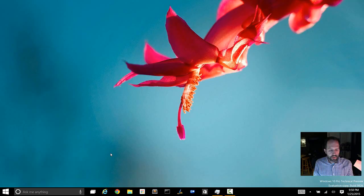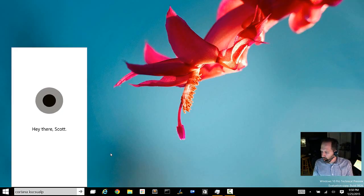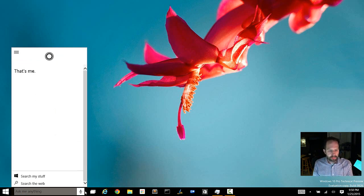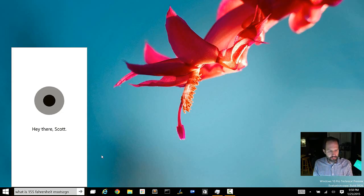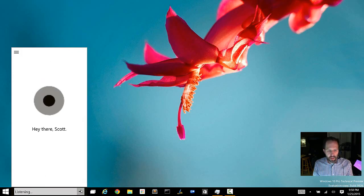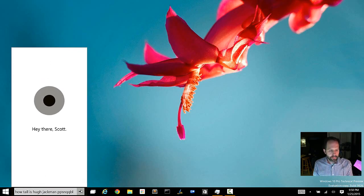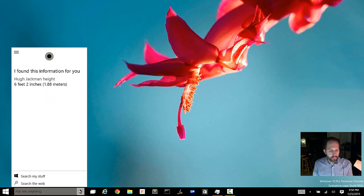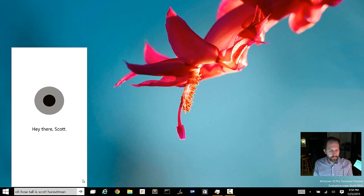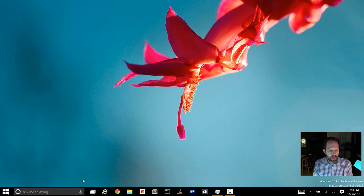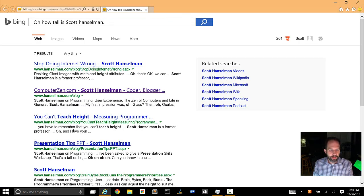Let's try that. Hey Cortana. What is 155 Fahrenheit in Celsius? 68.3 Celsius. That's annoying. How tall is Hugh Jackman? 6 feet 2 inches tall. How tall is Scott Hanselman? And of course we don't know that because I'm not famous and we get sent over to Bing.